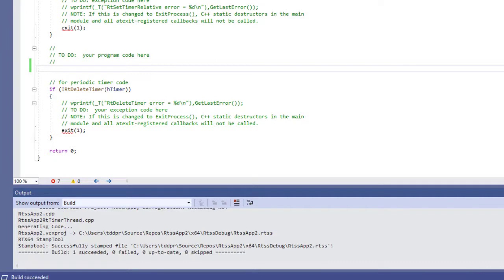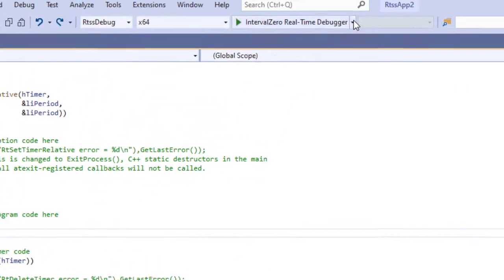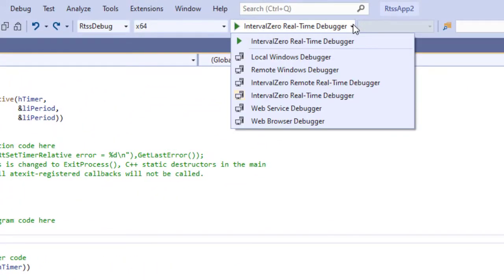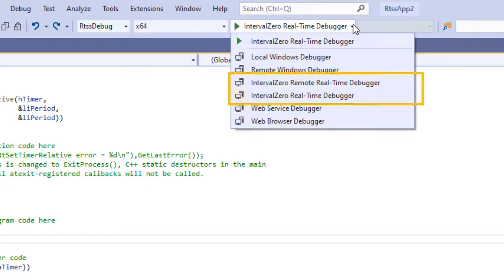You can also debug an RTSS process or RTDLL in Visual Studio. When you create an RTSS application with the RTX 64 application template, Interval Zero real-time debugger options are added to Visual Studio.